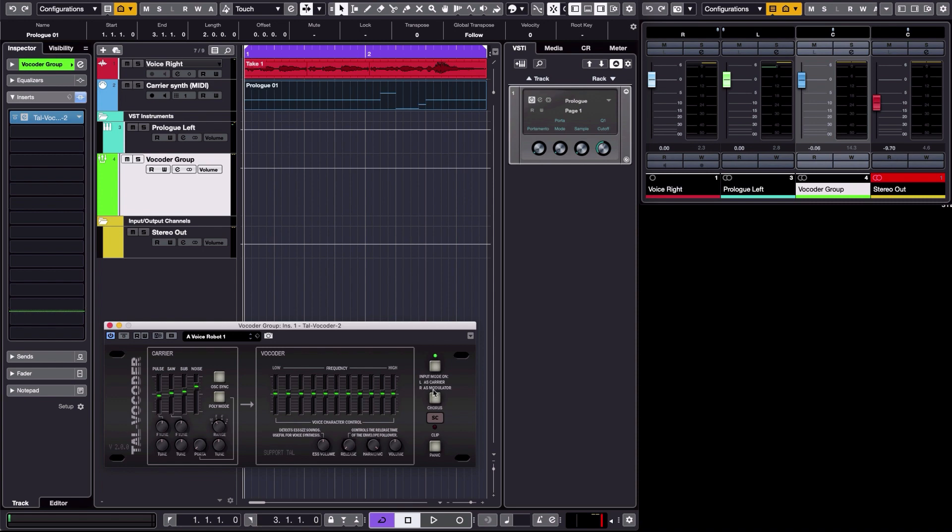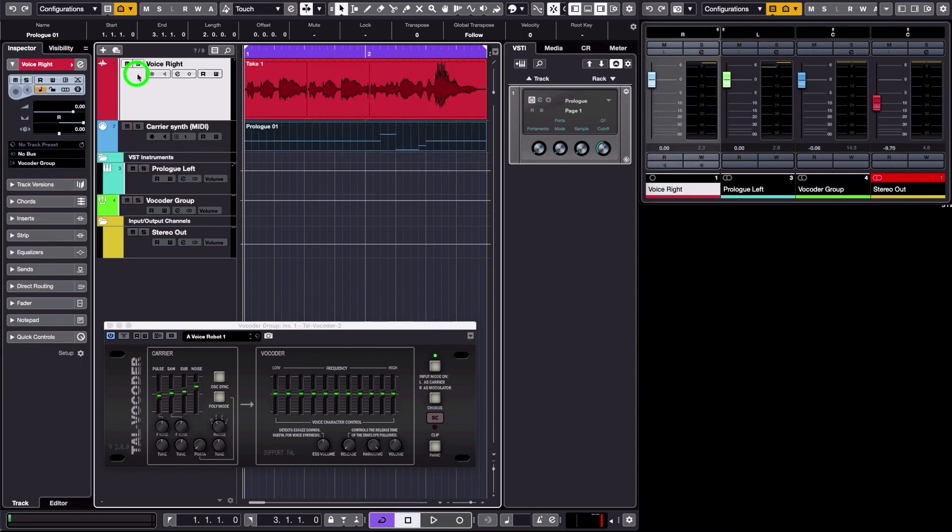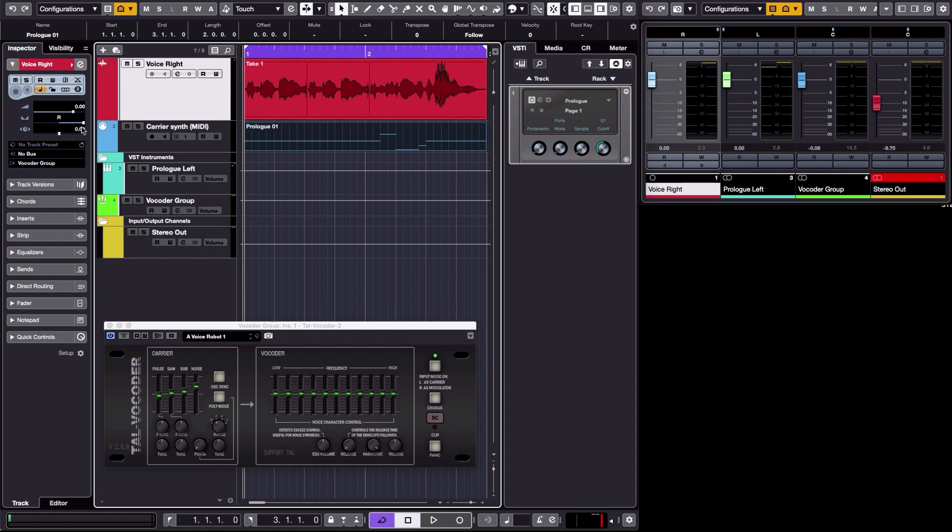The modulator, which usually is voice, an audio file, or just a microphone input. So once you have put the vocoder in the vocoder group track here, what you need to do, as indicated here, is to have a voice which will be sent to the vocoder group that we just created, and it will be panned to the right because it has to be the modulator.